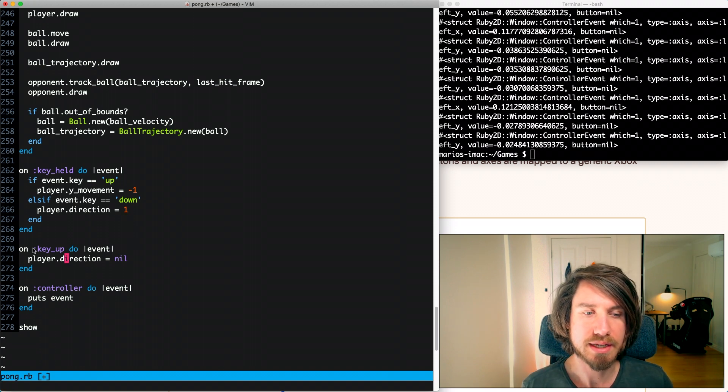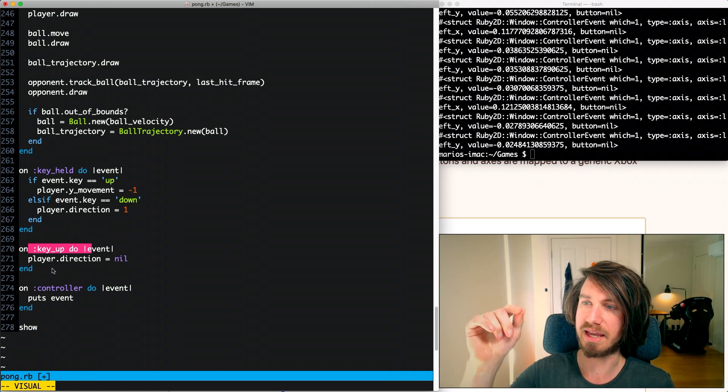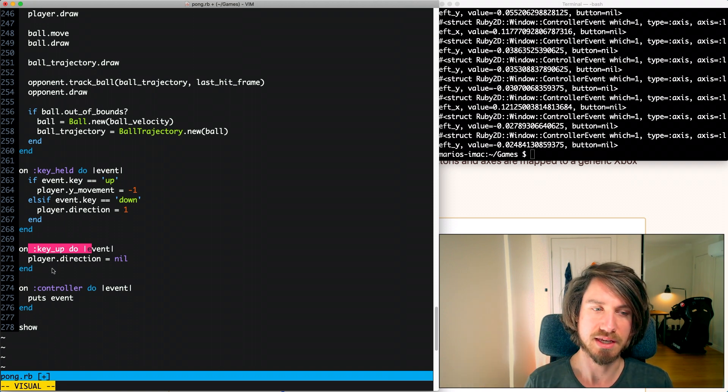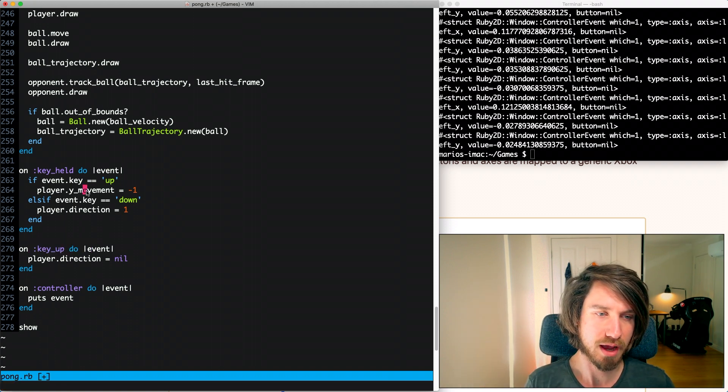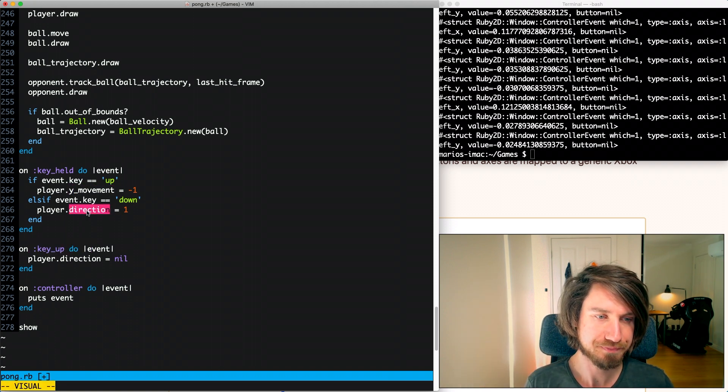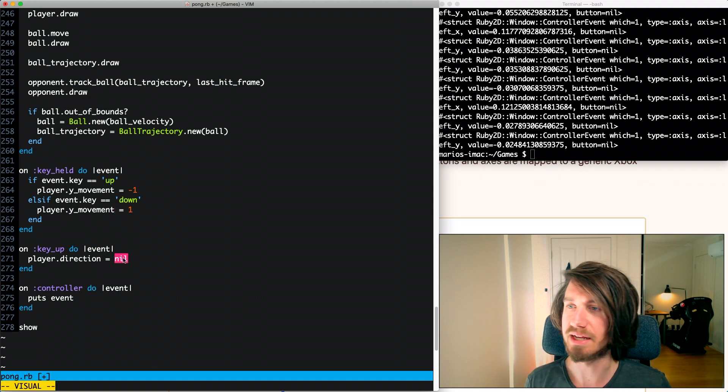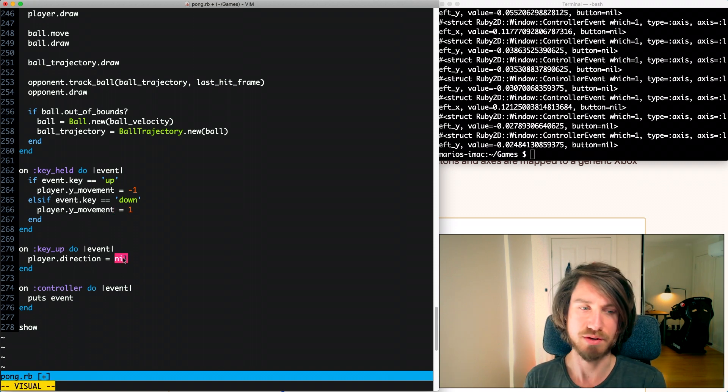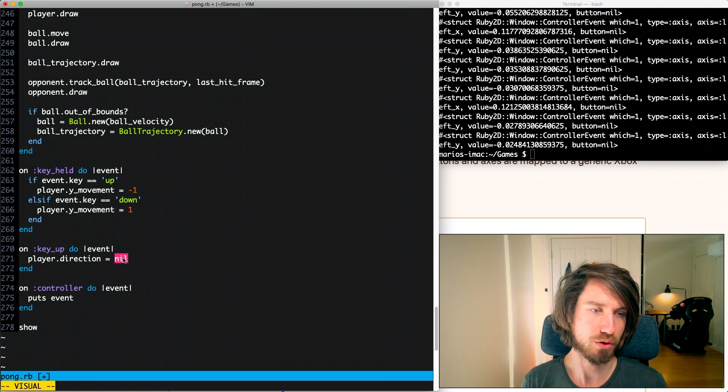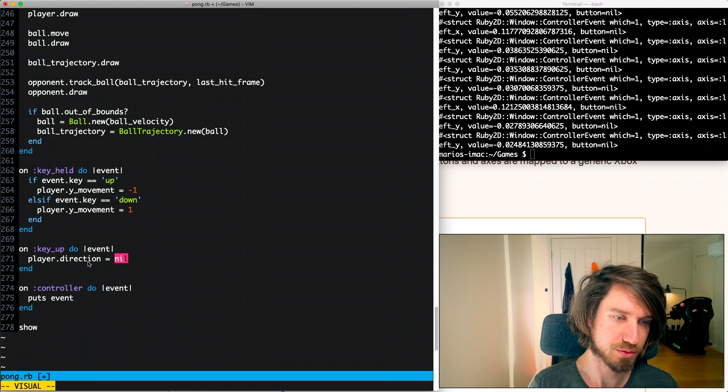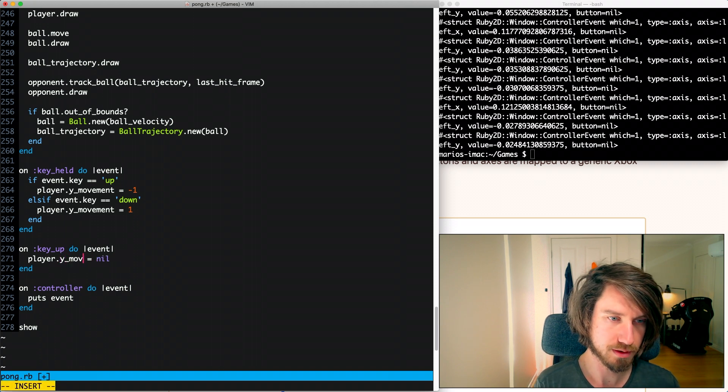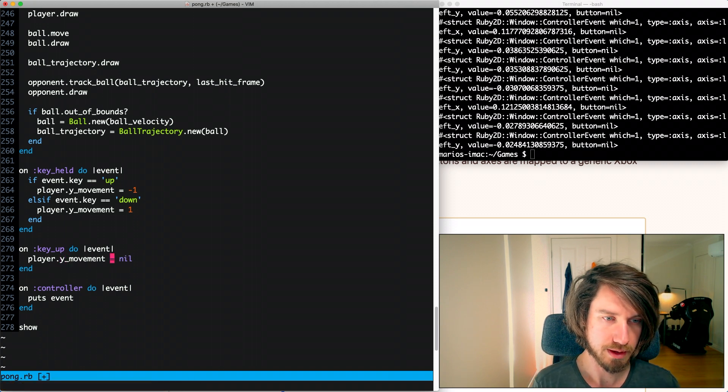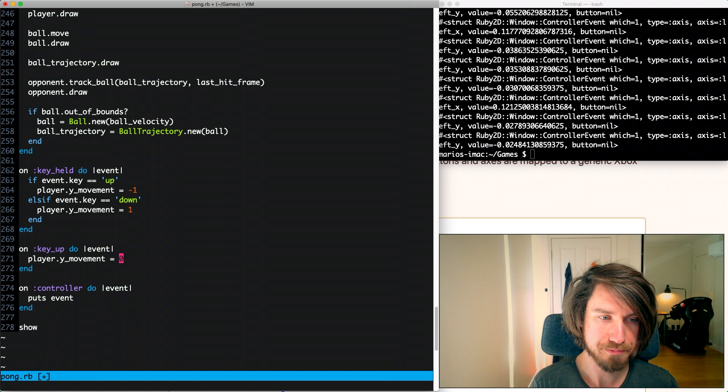On the keyboard when you let go of the key it resets the movement. So here instead of being nil we're going to set that at zero so it's not moving at all. So this will be Y movement and this will be zero.